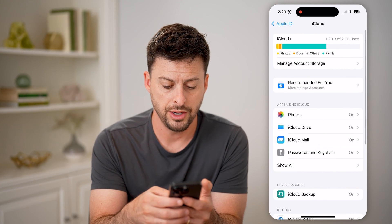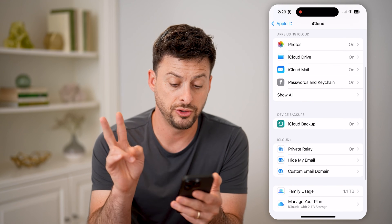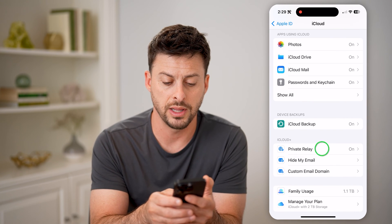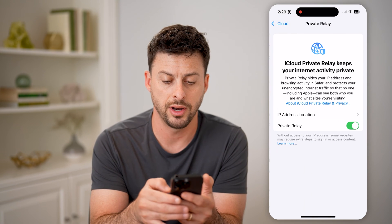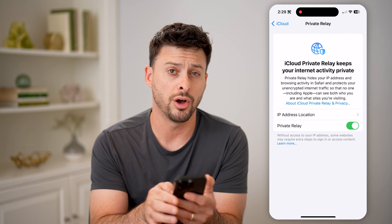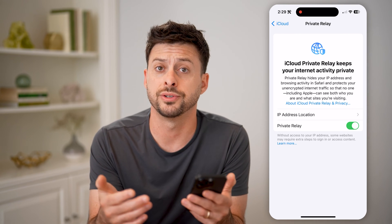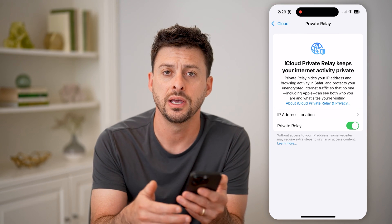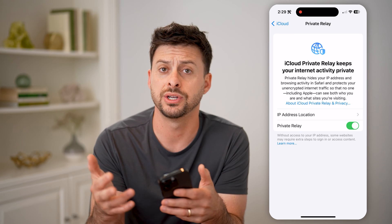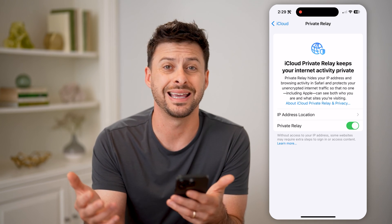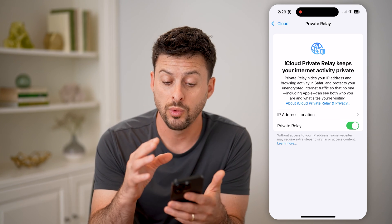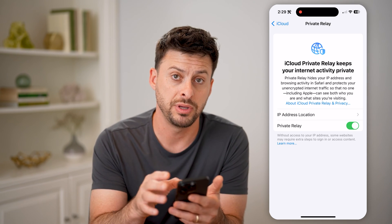On here, let's scroll down. There are two things to look at. One is Private Relay — I can tap on it, and this is turned on. This is just for website activity, basically visiting web pages. Browsing the internet will hide your IP address.